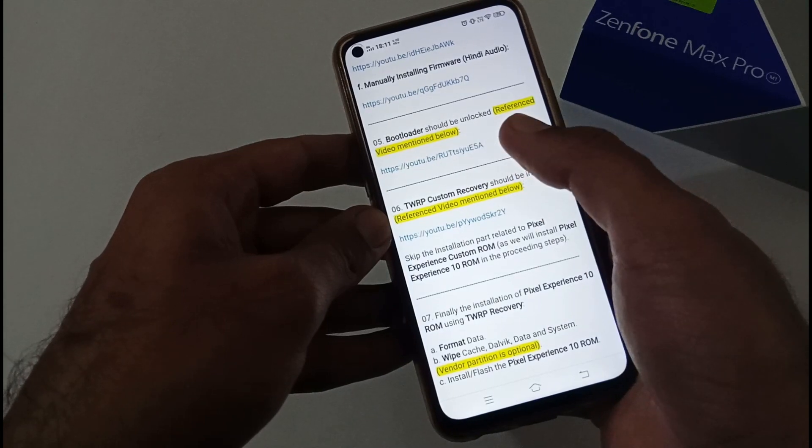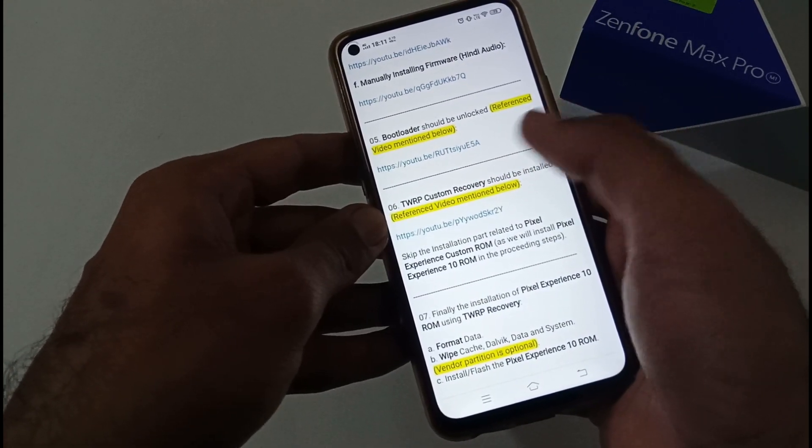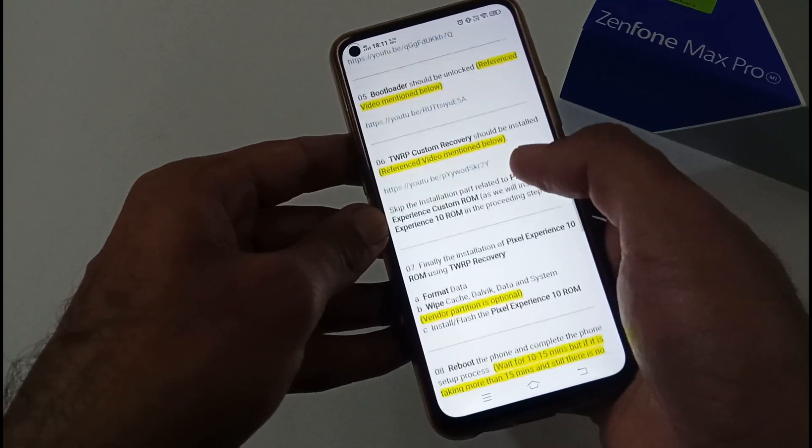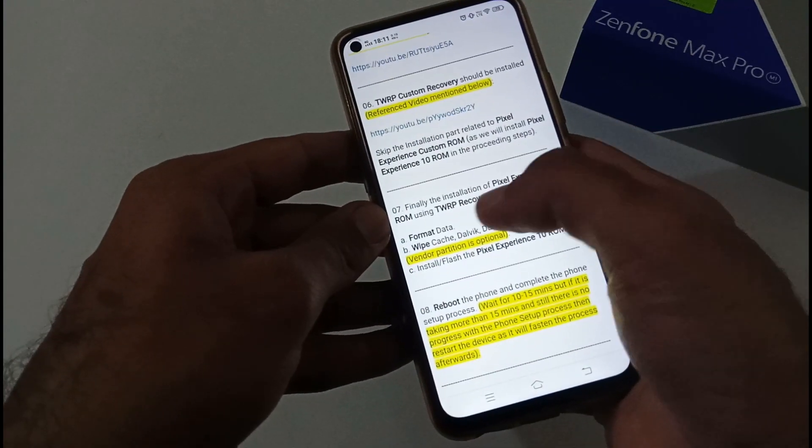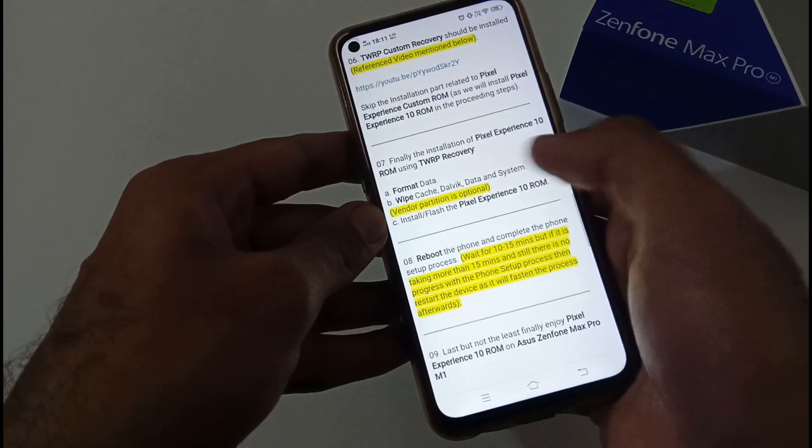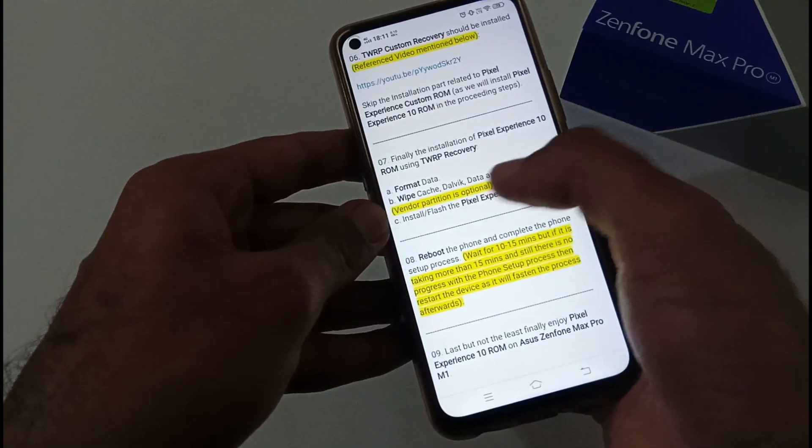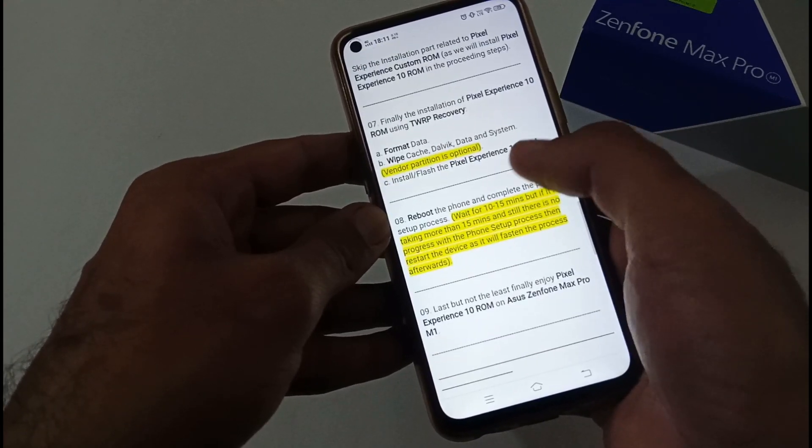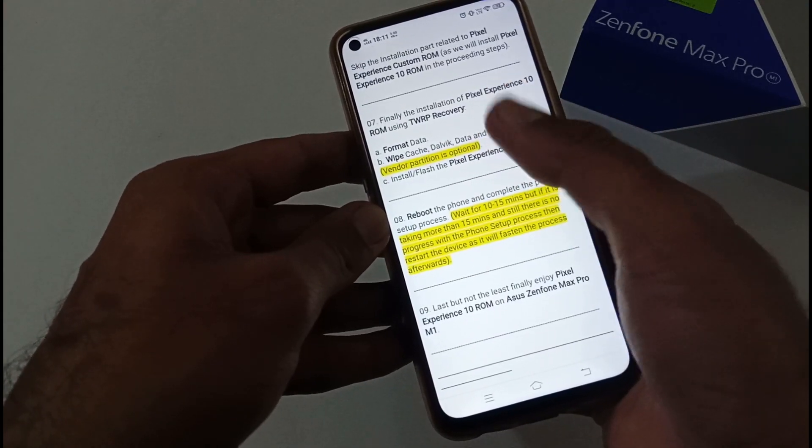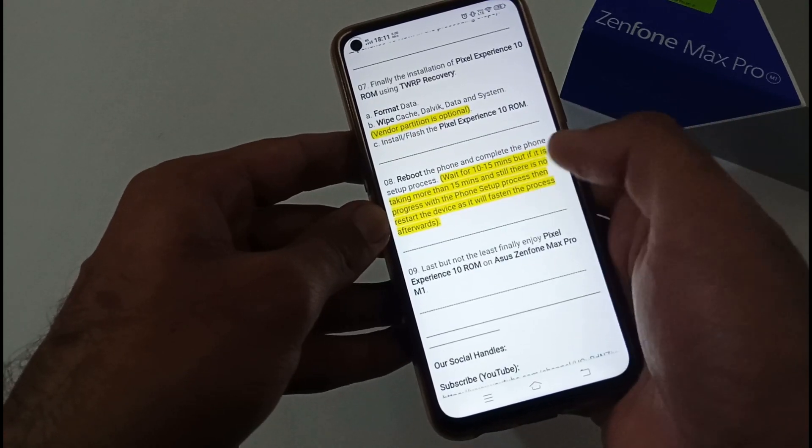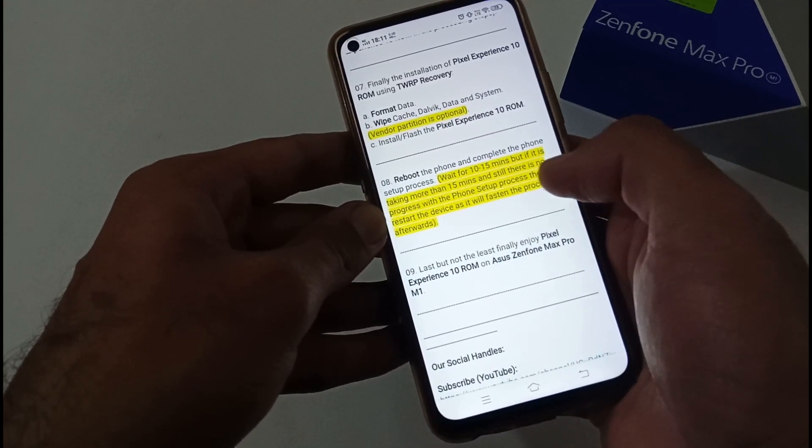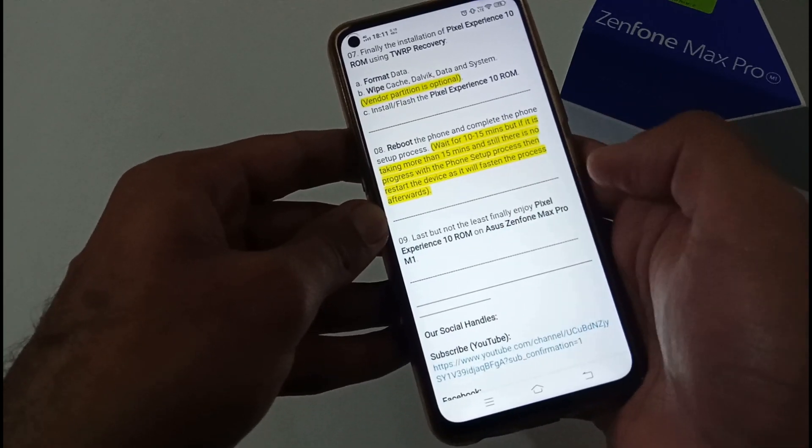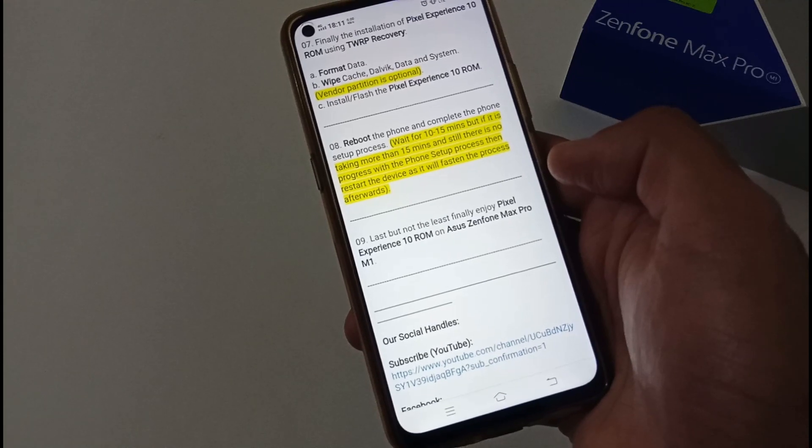Your bootloader should be unlocked. TWRP custom recovery should be installed. For installation of Pixel Experience 10 ROM using TWRP, firstly you have to format data, then wipe cache, Dalvik, data, and system. Vendor partition is optional. Install or flash the downloaded Pixel Experience 10 ROM. Afterwards, just reboot your phone and wait for 10 to 15 minutes. If it is taking more than that, just reboot the phone and it will fasten your process. Finally, enjoy the Pixel Experience 10 ROM on your Asus Zenfone Max Pro M1.